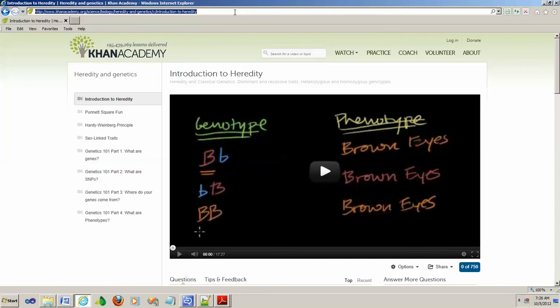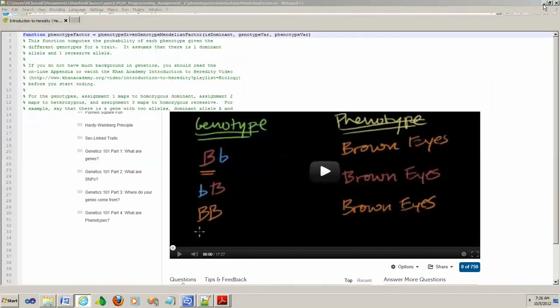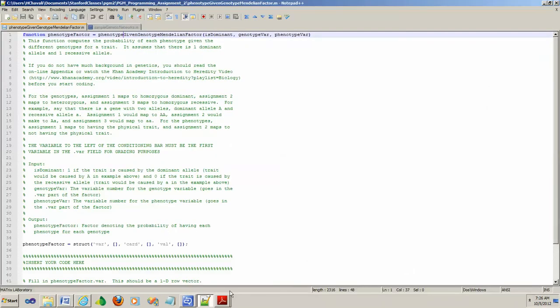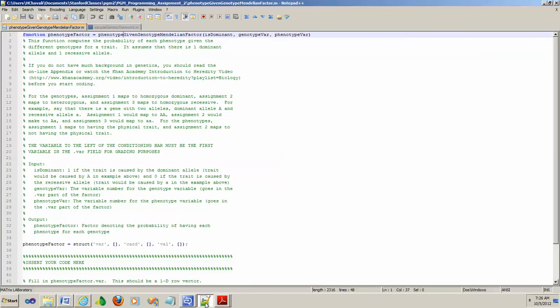Once you watch this video, all these terms that are used everywhere in the programming assignment will become very simple. The URL is actually in the PDF document as well. In this method, they're asking you to return this phenotype factor.